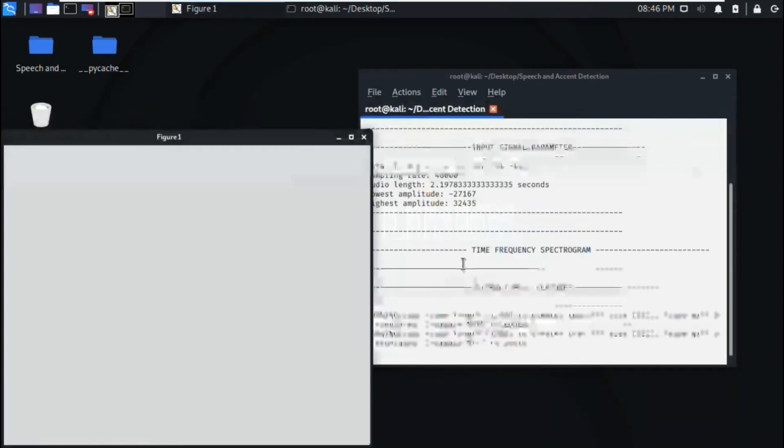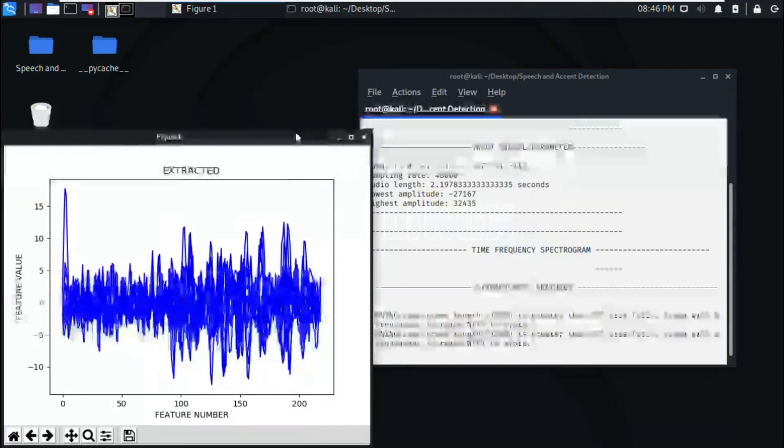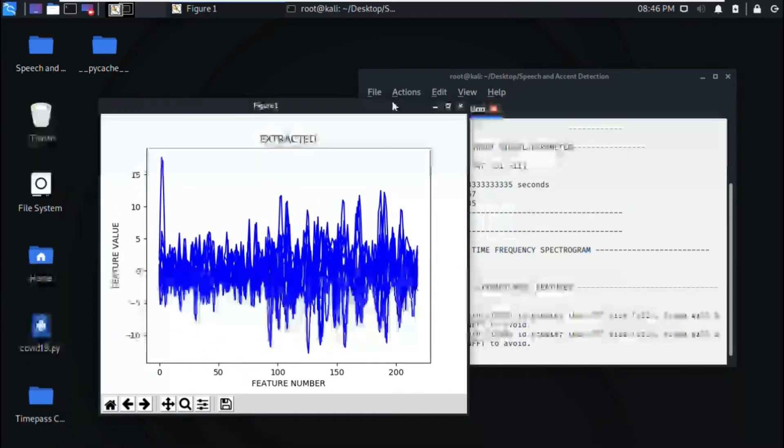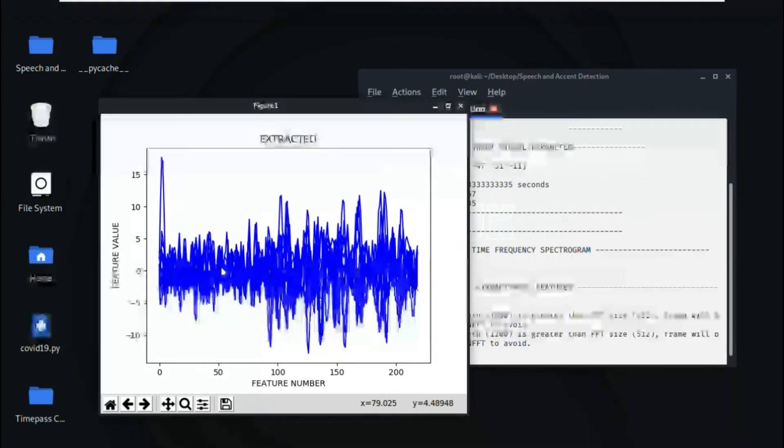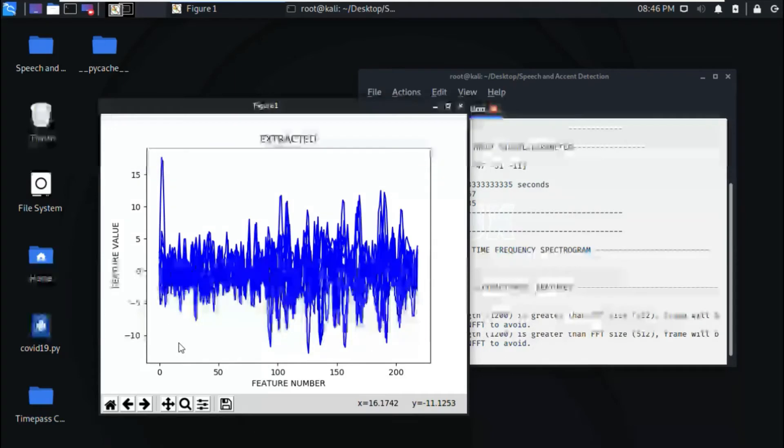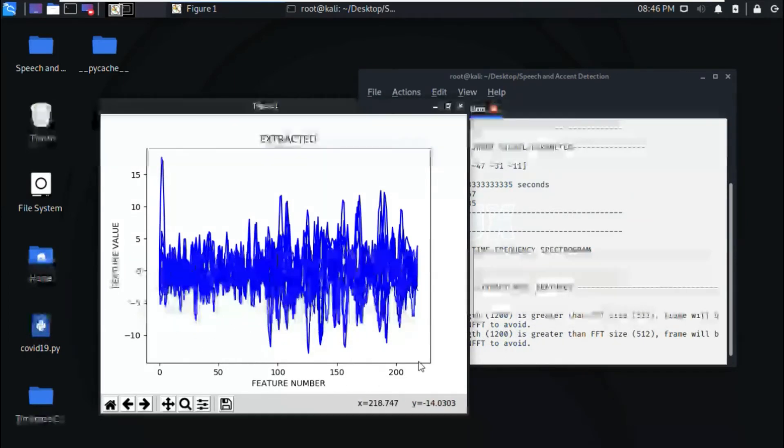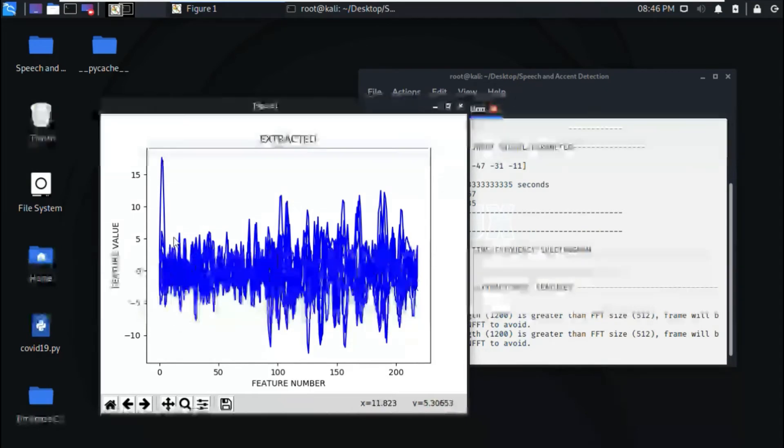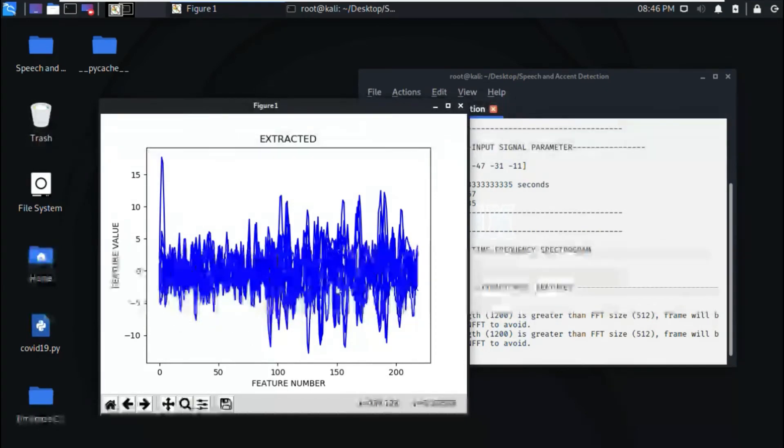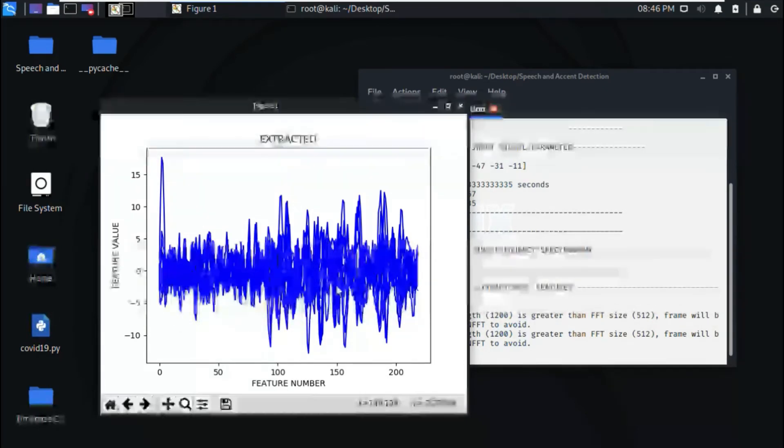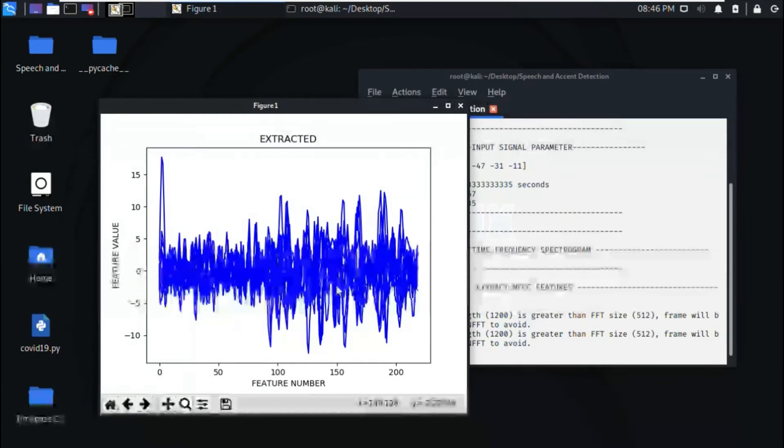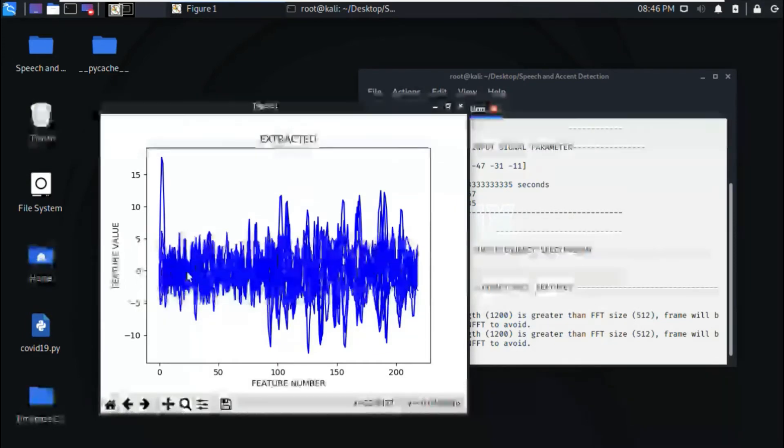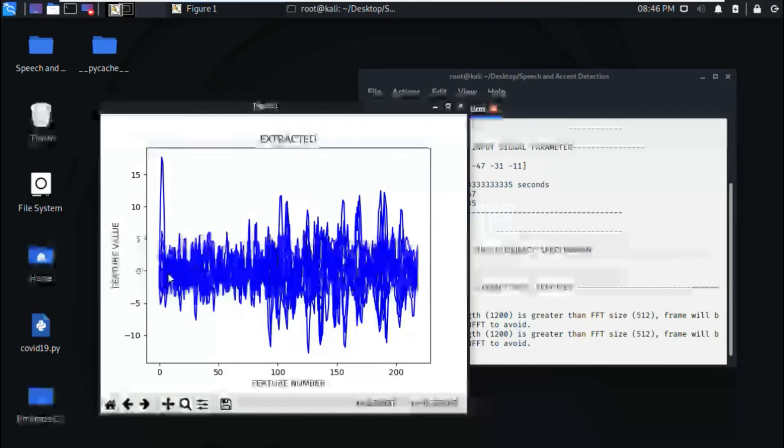Then we get the extracted features. These are the extracted features. From the particular speech signal, we have extracted almost 200 features and these are the values at that particular time stamp, the feature number at that particular time stamp.